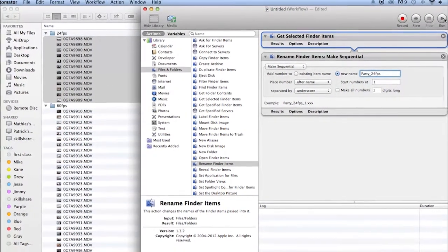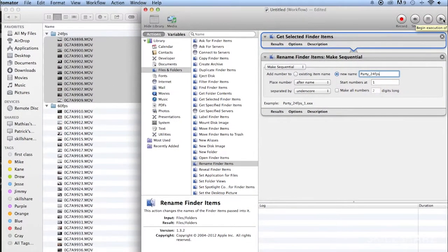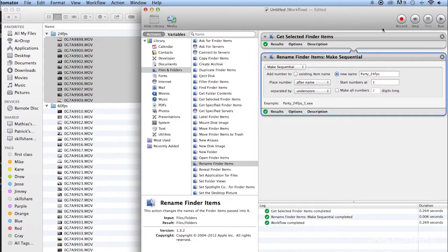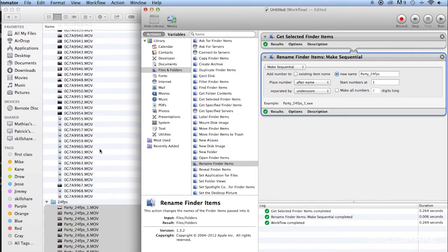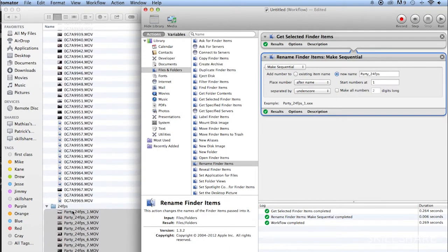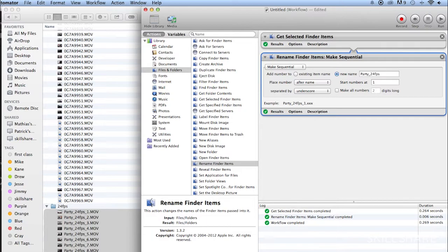And look over here. The 24 frames per second folder changed all of the names of the clips that were inside of that folder and made a Sequence. I think that's pretty cool.